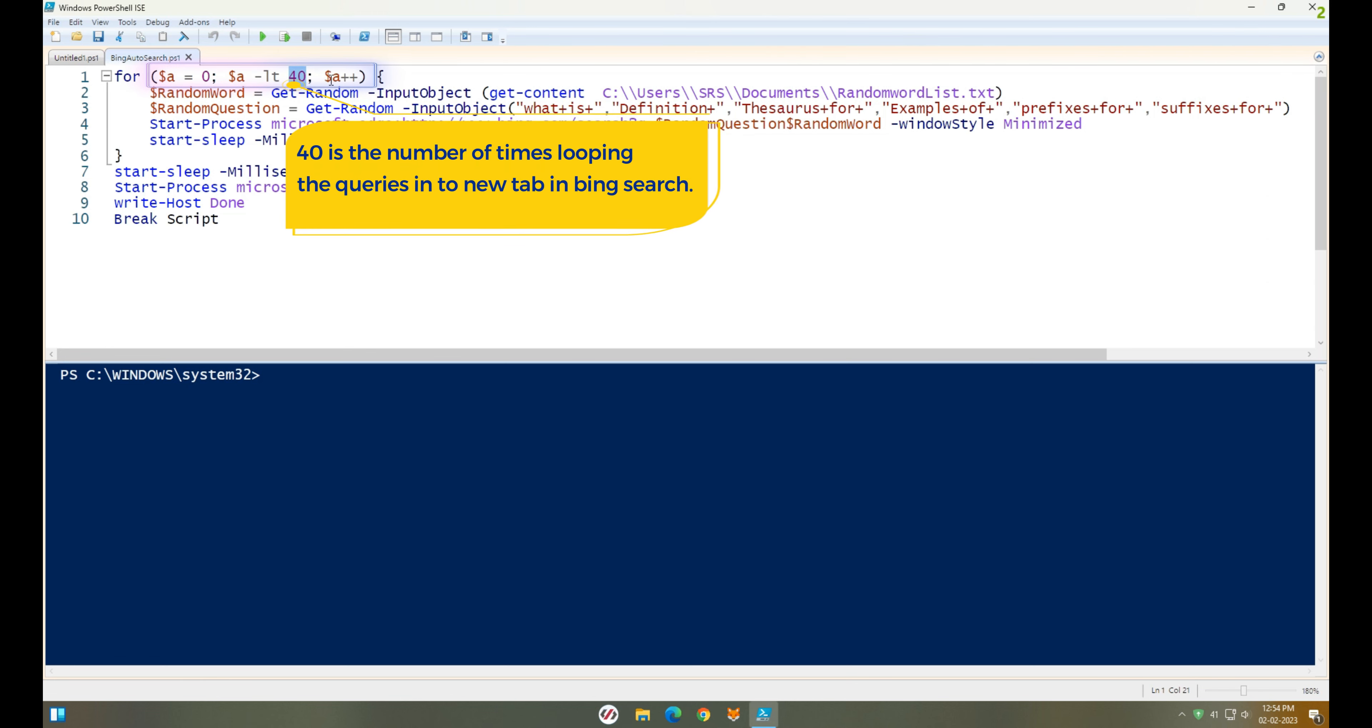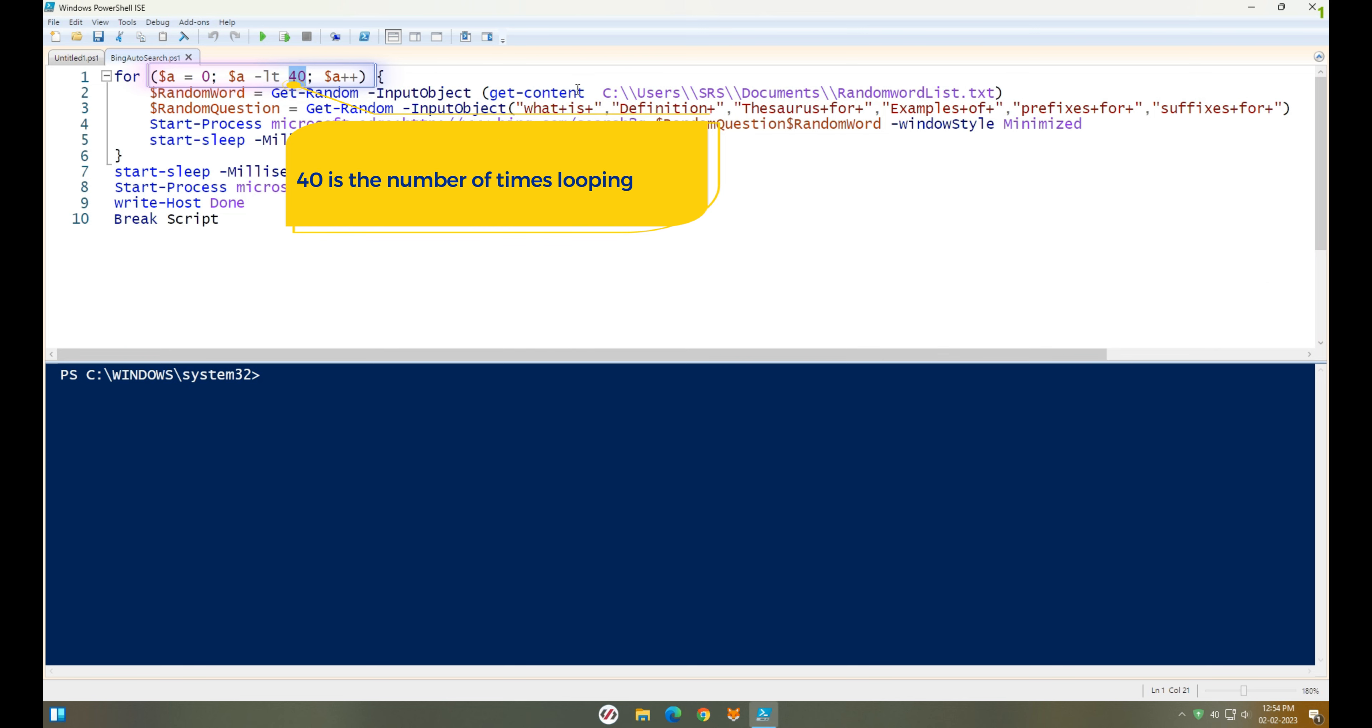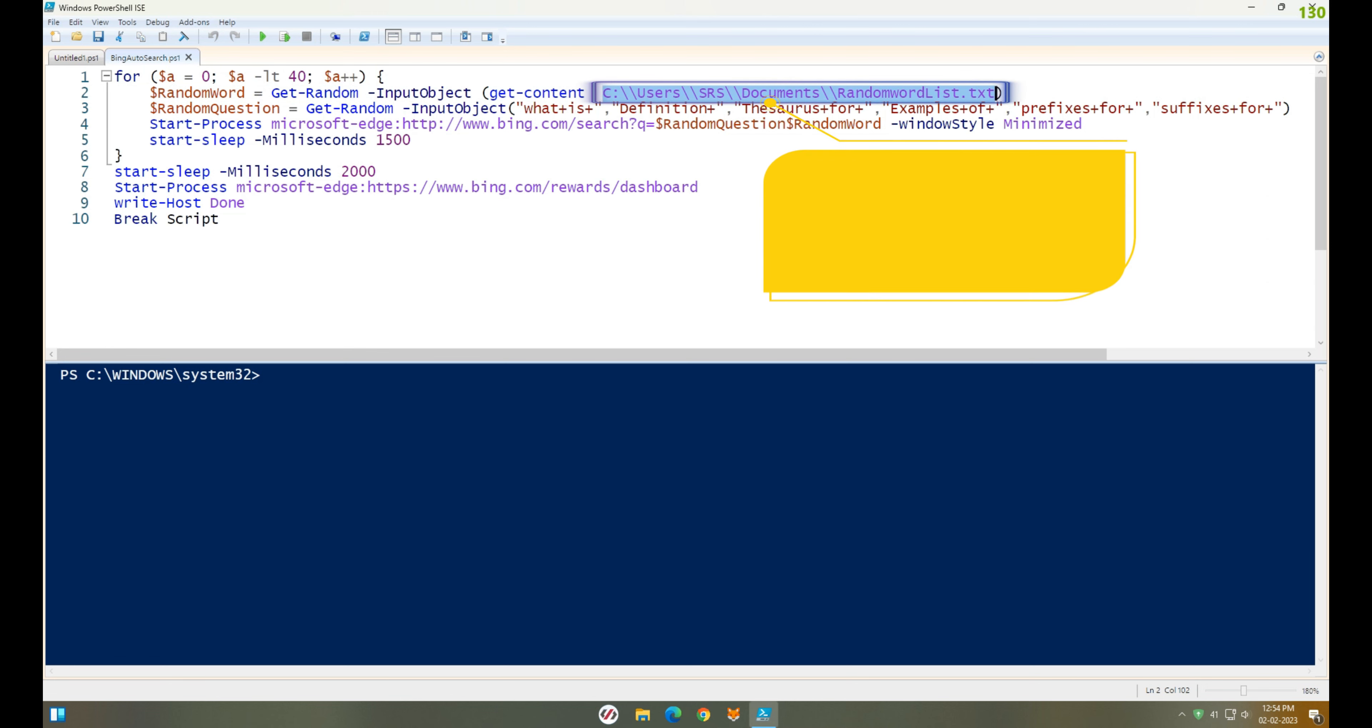In the for loop, you see the number? It's for the number of times the query should run in the browser. I put 40 in case of not repeating the same question and gaining 150 points in a single click.